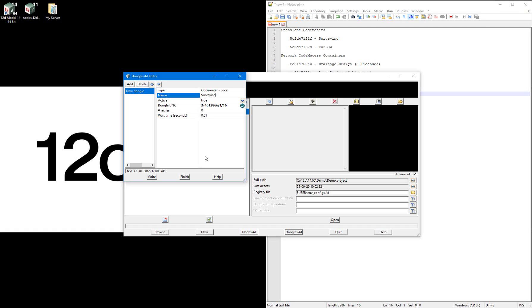You can add additional entries in this dongles.4d file if you want 12d to search for additional licenses in the event that it cannot find the standalone codemeter referenced in the first entry or the necessary nodes.4d file. However, if you select a codemeter network option as your next entry in the dongles.4d file, you will potentially open 12d model with a license that is not configured for surveying, and you will not be able to perform your designated surveying tasks.